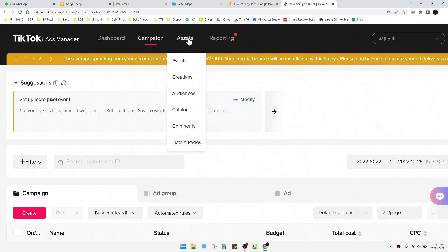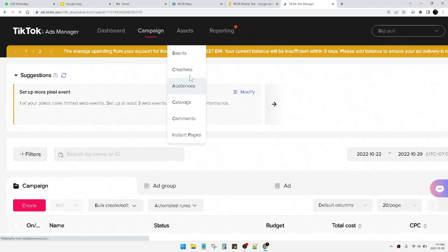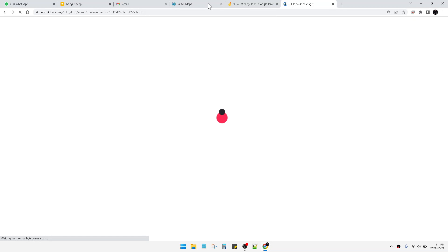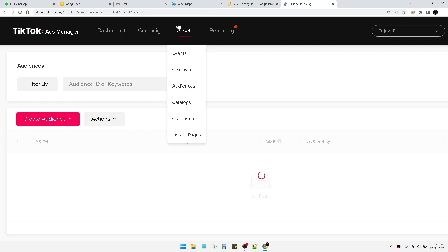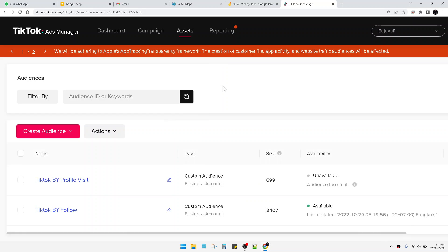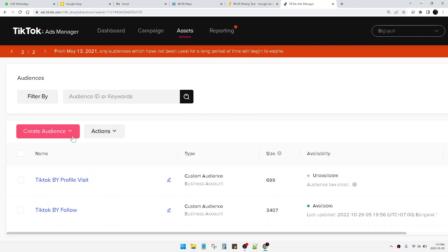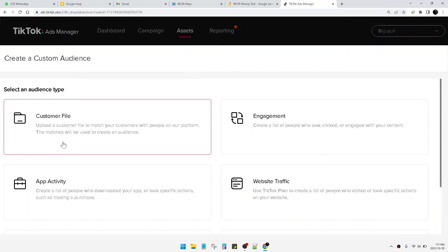How to create audience of targeting, you just click this Assets on the upper and take these Audiences. And then you can see this is all listed, all my audience, and then click Create Audience. You can click Custom Audience.